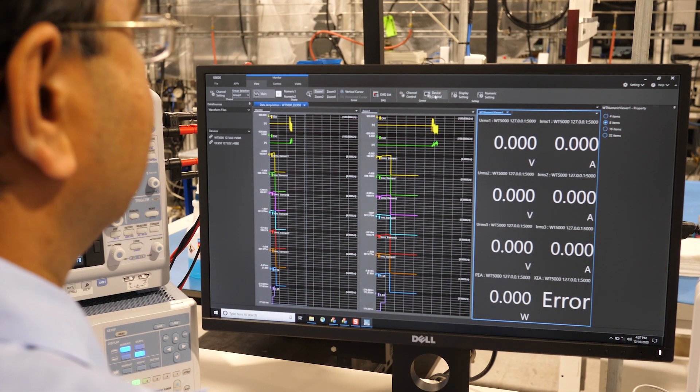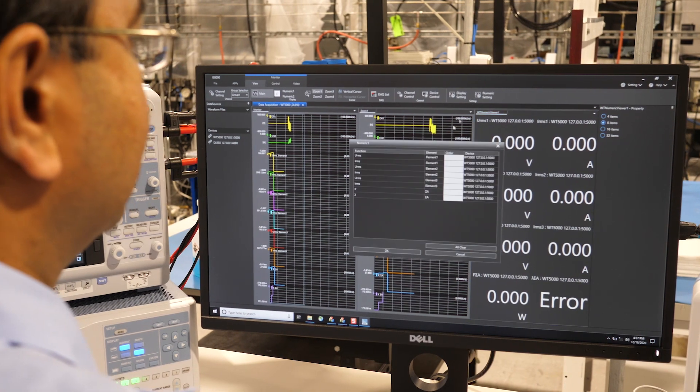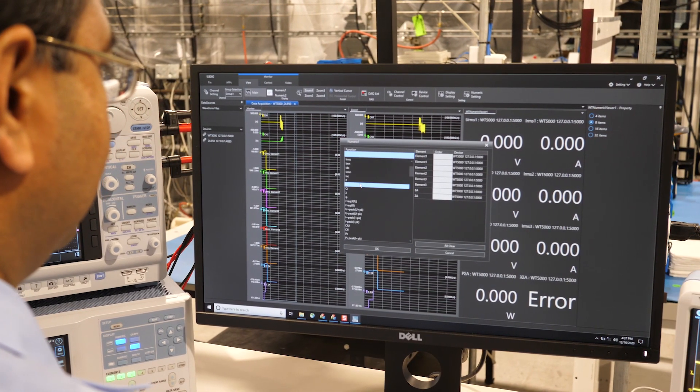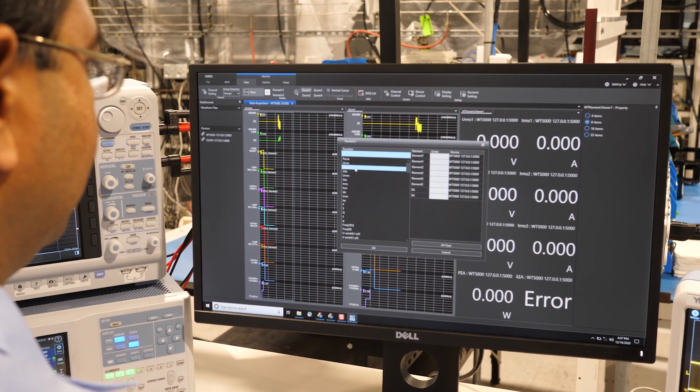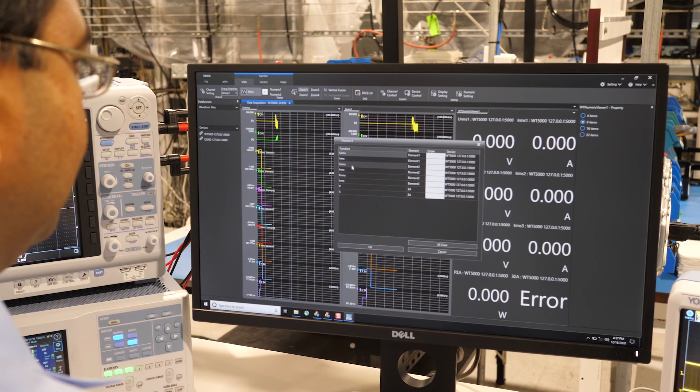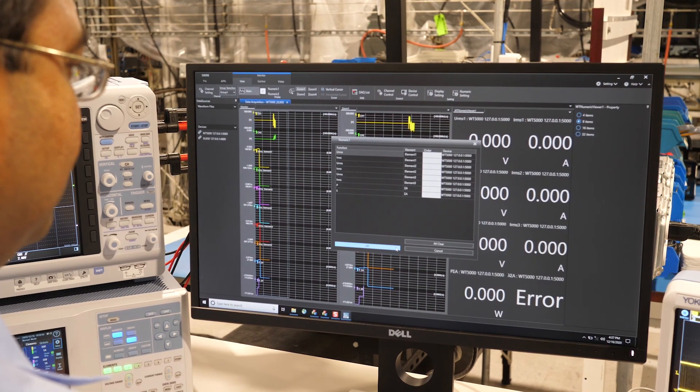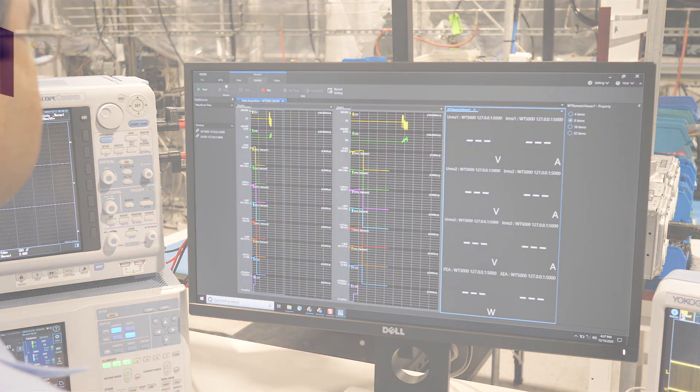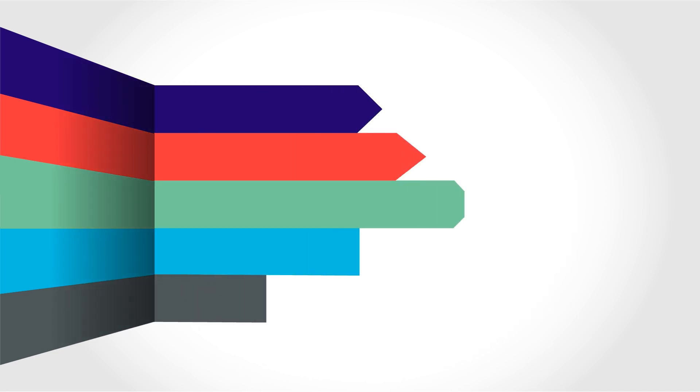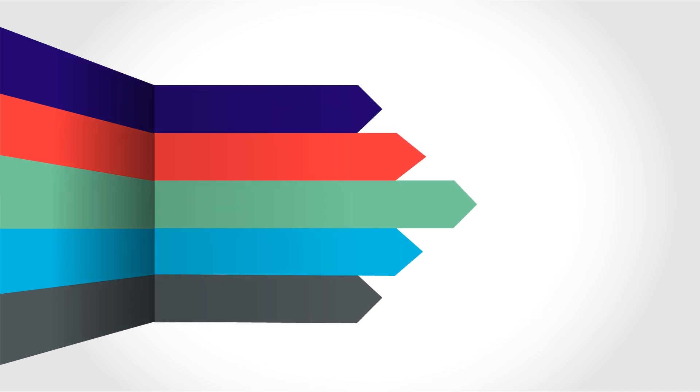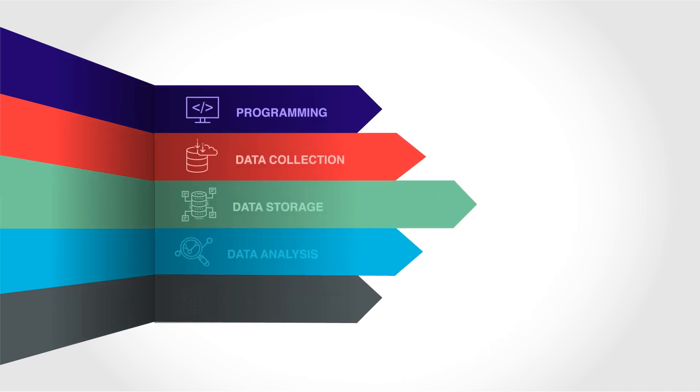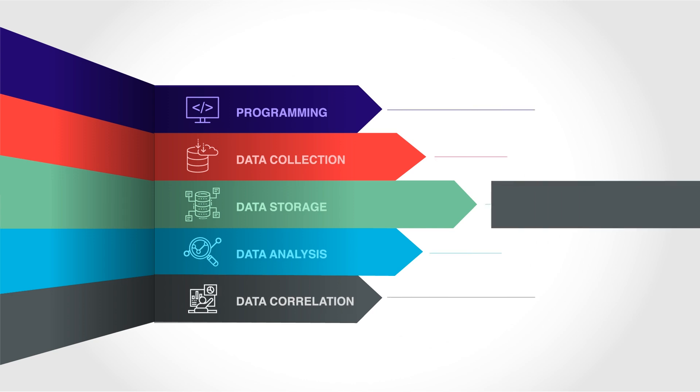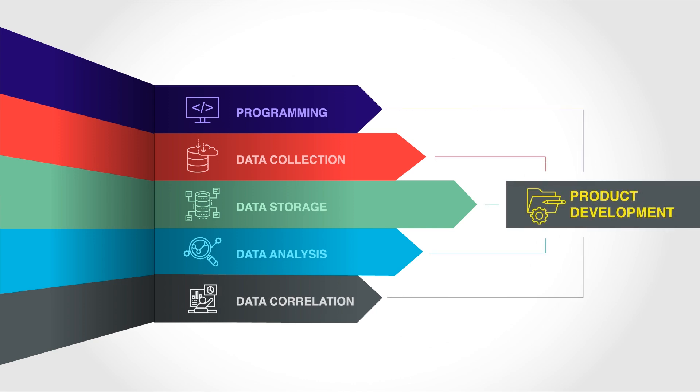The IS8000 allows easy setup and control of multiple test points across multiple test instruments from one common interface. This not only streamlines the development process, but also allows engineers to spend less time developing test systems and more time collecting and analyzing valuable data, quickly and efficiently.